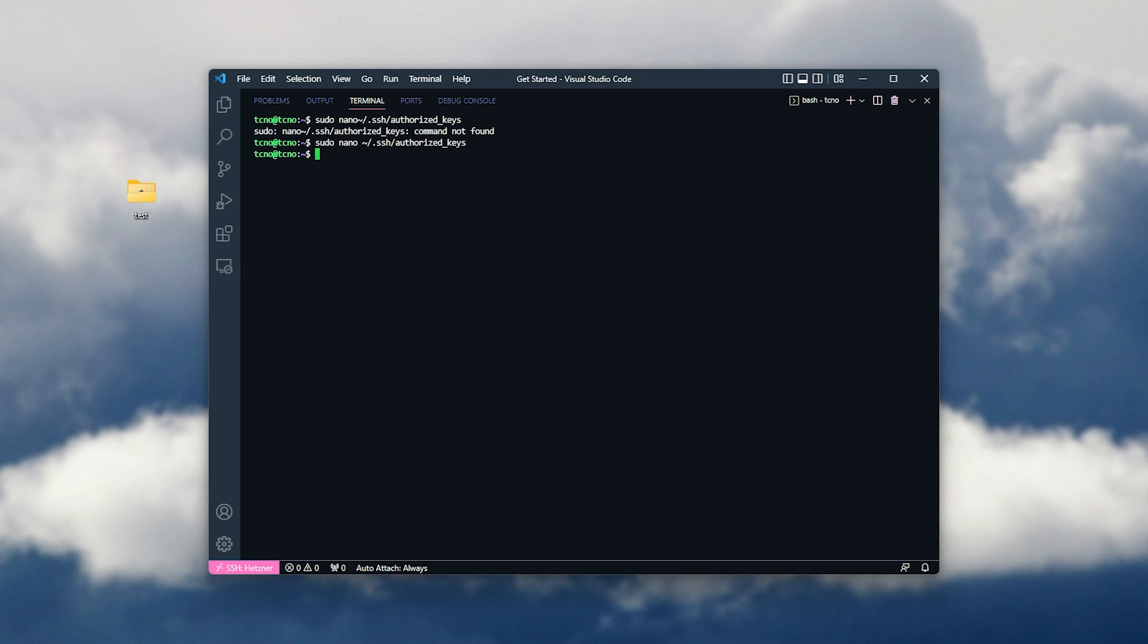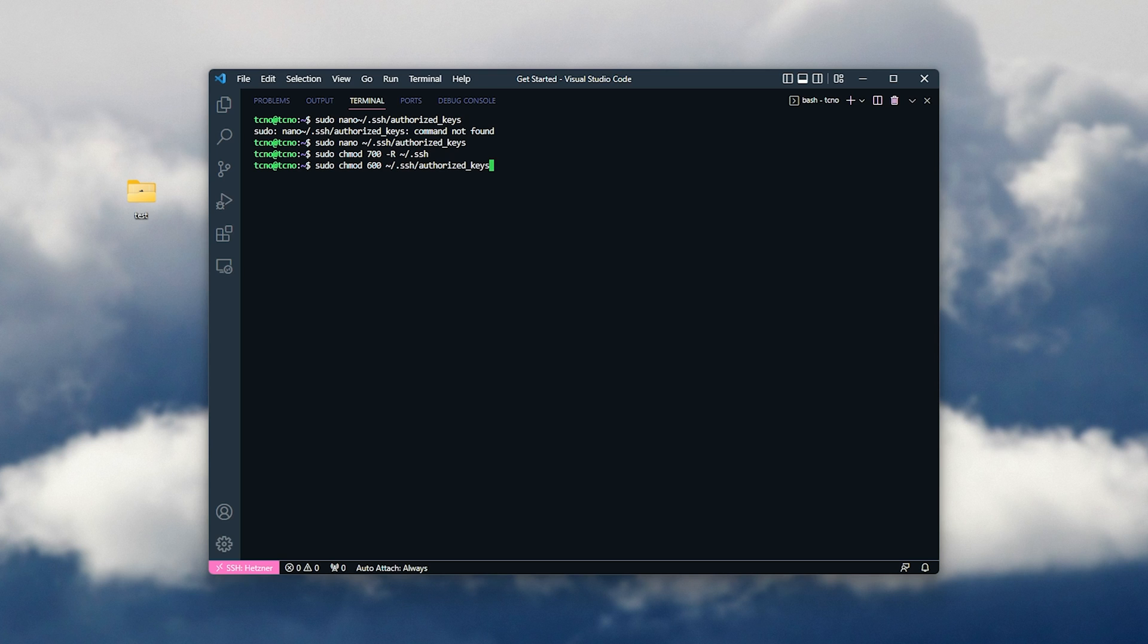Now, all we need to do is make sure that the folder has the correct permissions. So, sudo chmod 700 space hyphen capital R space tilde slash dot ssh enter. Then, sudo chmod 600 tilde slash dot ssh slash authorized keys as such, and hit enter once more.